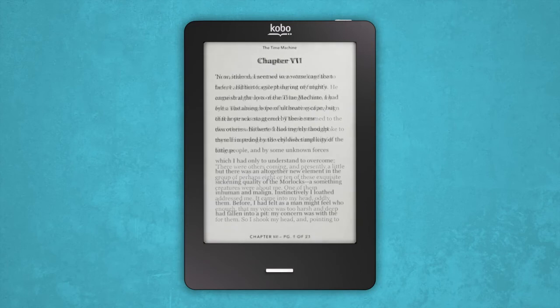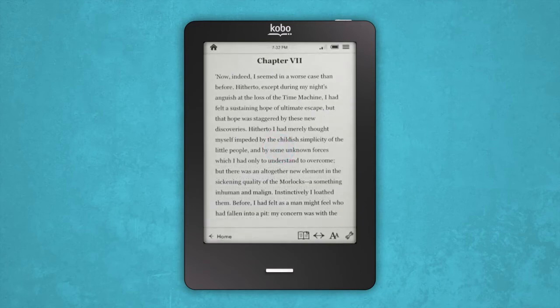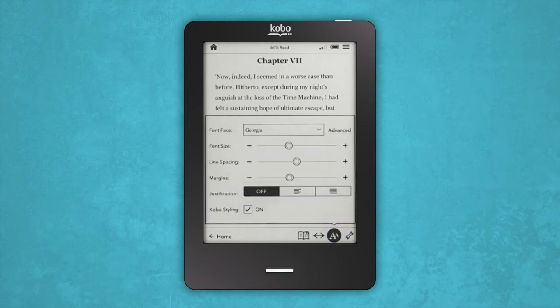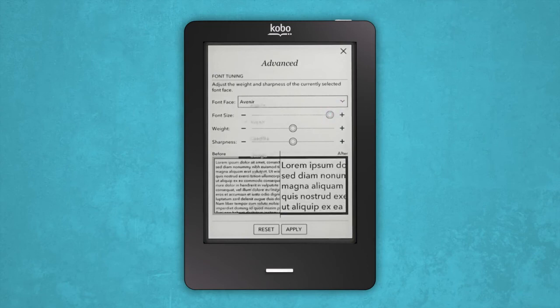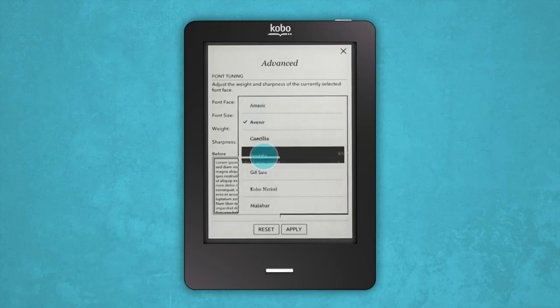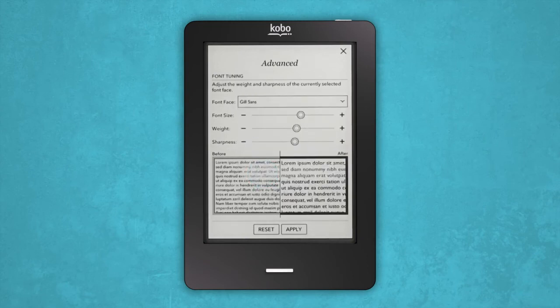If you want to adjust the size of the text or change the font, tap the center of the screen to bring up the reading menu. Tap the Fonts icon at the bottom of the screen. From there, you'll see a few options to customize your reading experience. Pick the one you like best.